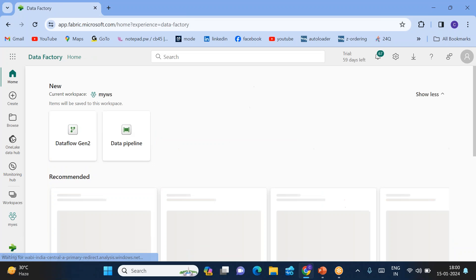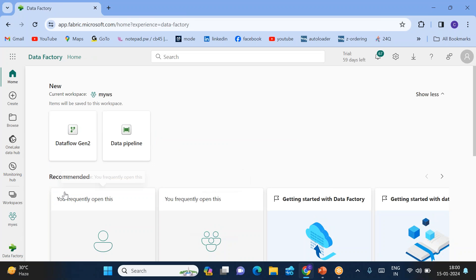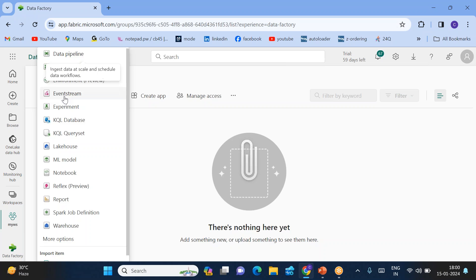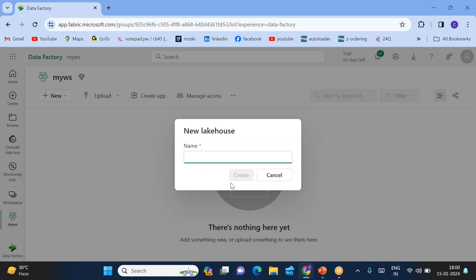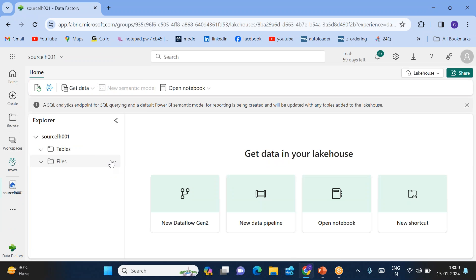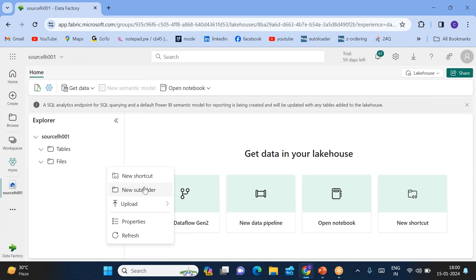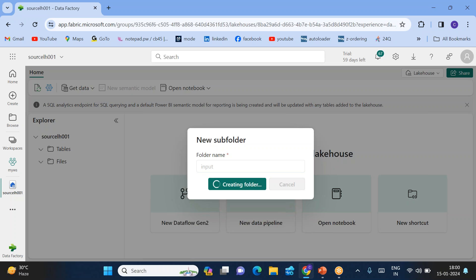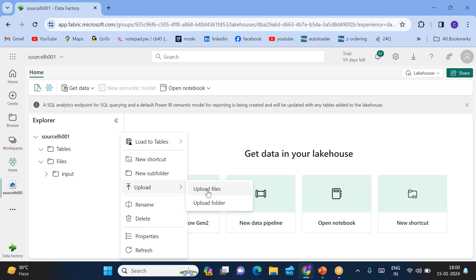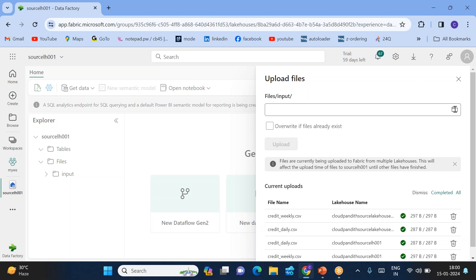For that, I'll be creating two lakehouses — one is a source lakehouse and the second one is a sink lakehouse. Click on Data Factory, go to My Workspace. I'll be creating a source lakehouse — click on Lake House, create source lakehouse 001. Once source lakehouse 001 is created, I'll be creating an input folder inside it.